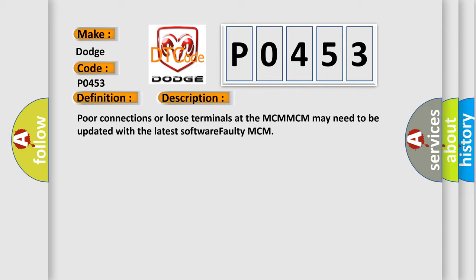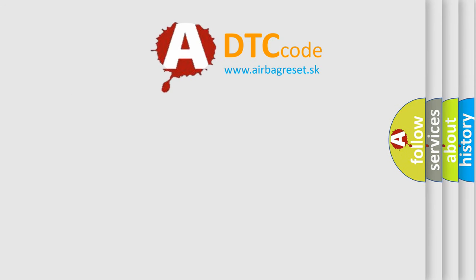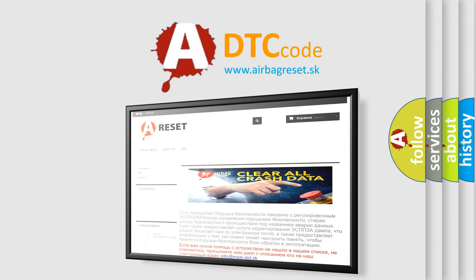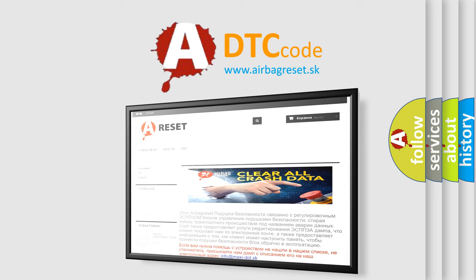The Airbag Reset website aims to provide information in 52 languages. Thank you for your attention and stay tuned for the next video.